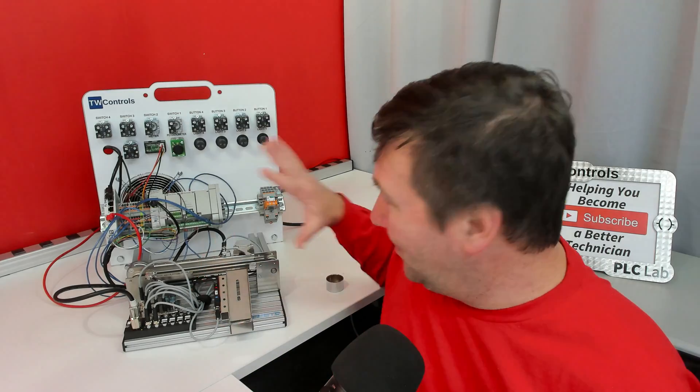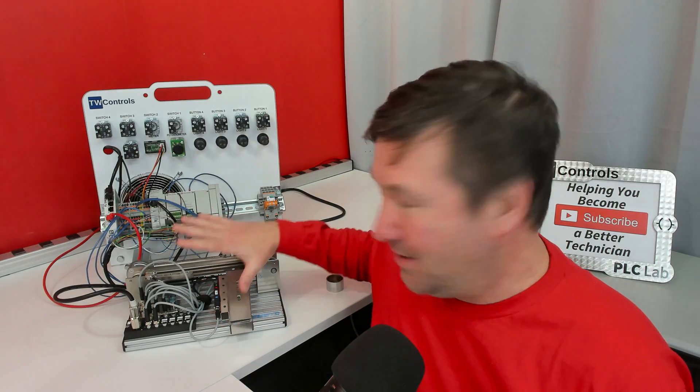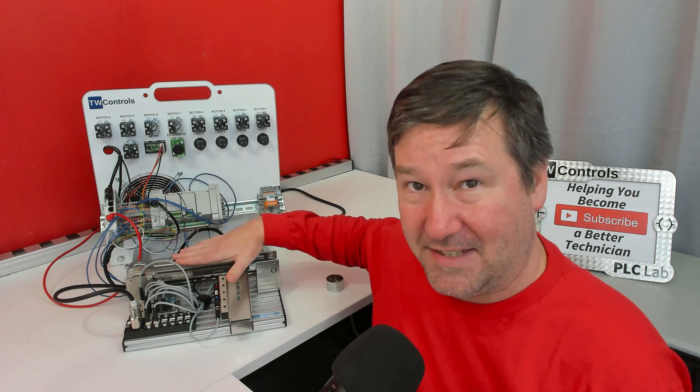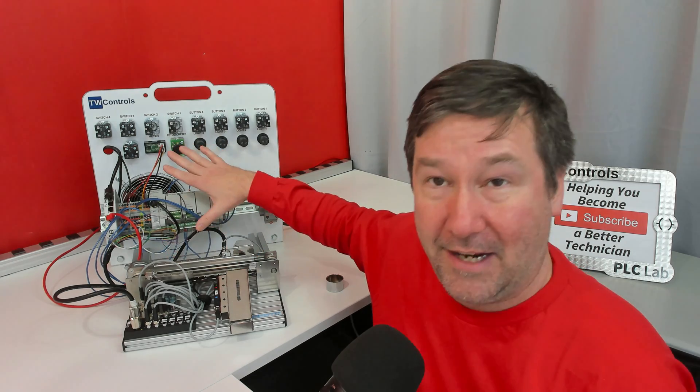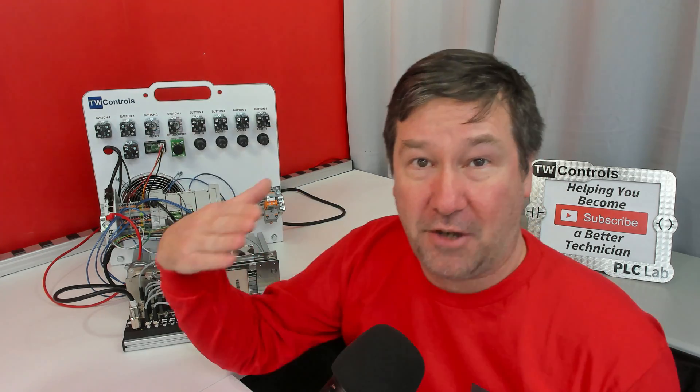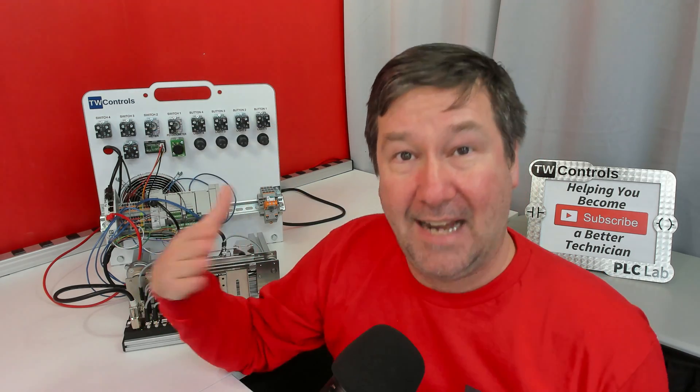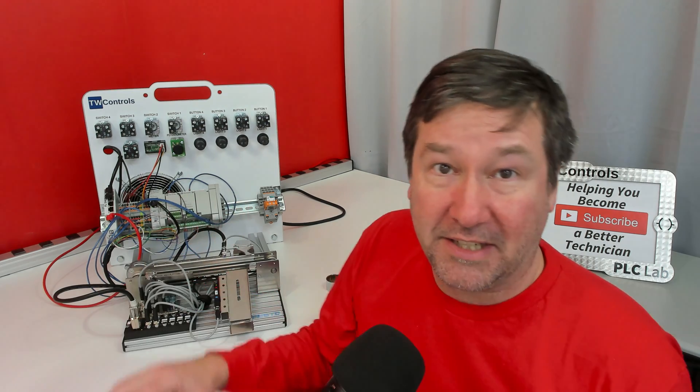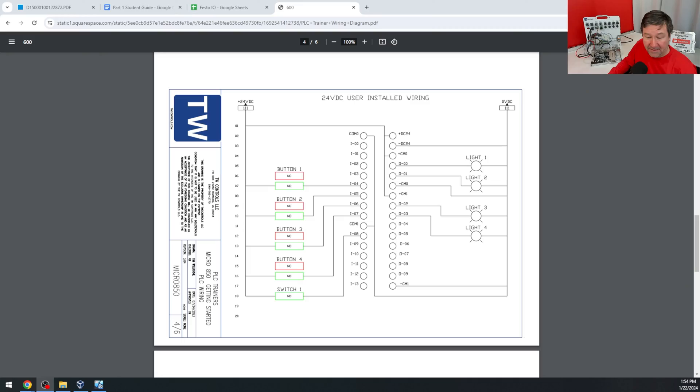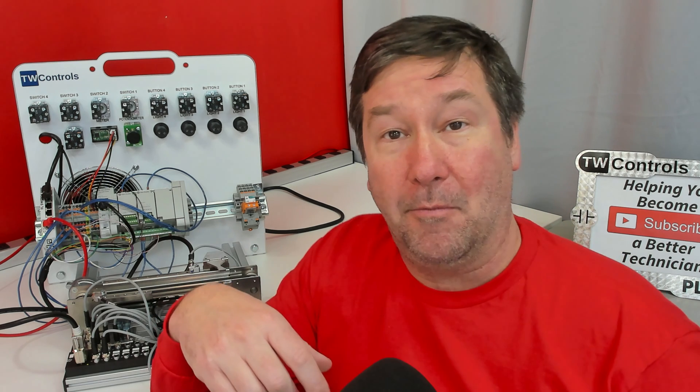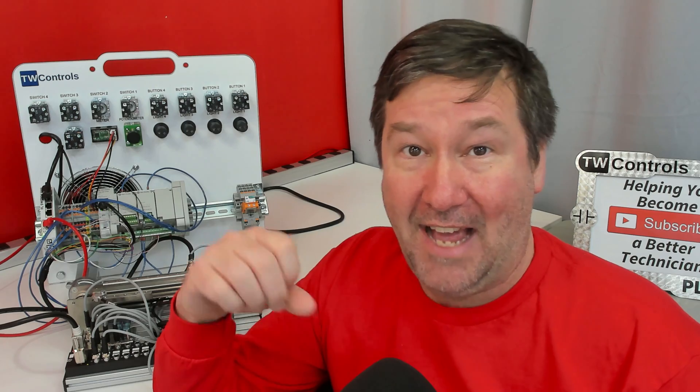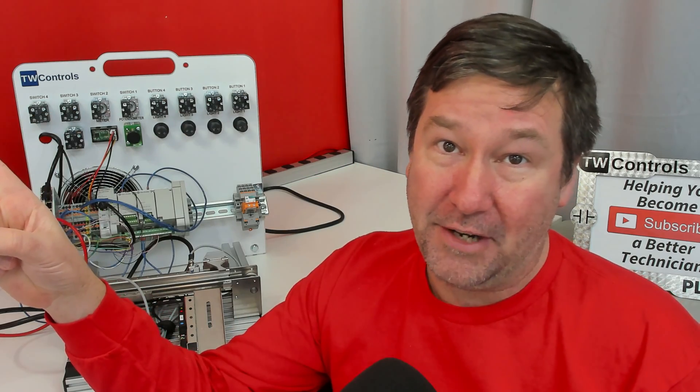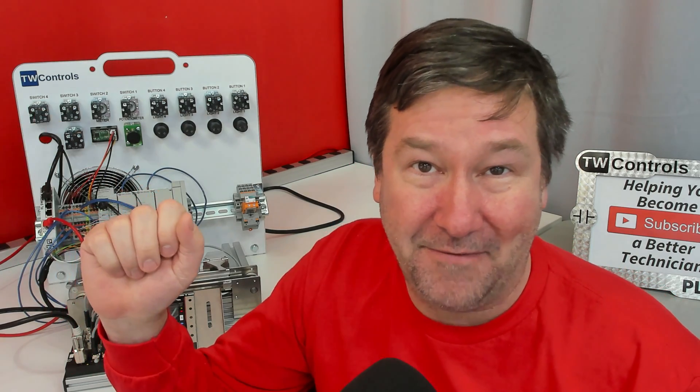Now that we know that our integration works between the Festo conveyor and our PLC trainer, I want you to go back and add our wiring enough to get started wiring. And that is going to be buttons one through four and lights one through four. And once you've done that, then you're going to be ready to follow me over here where we're going to start programming this conveyor.